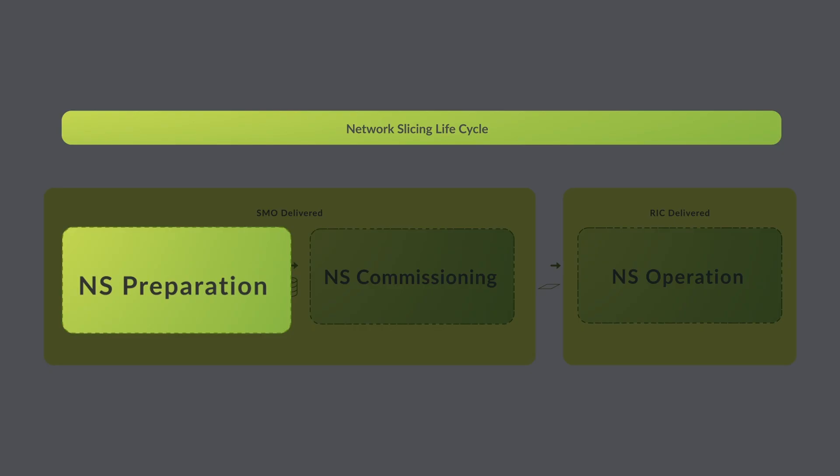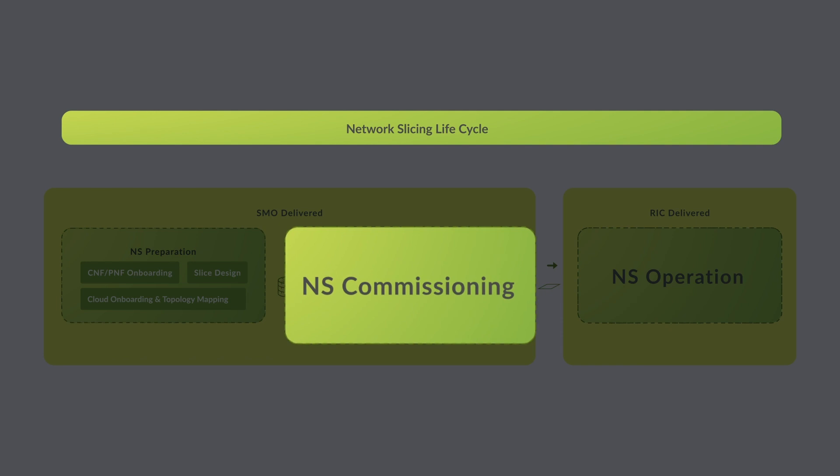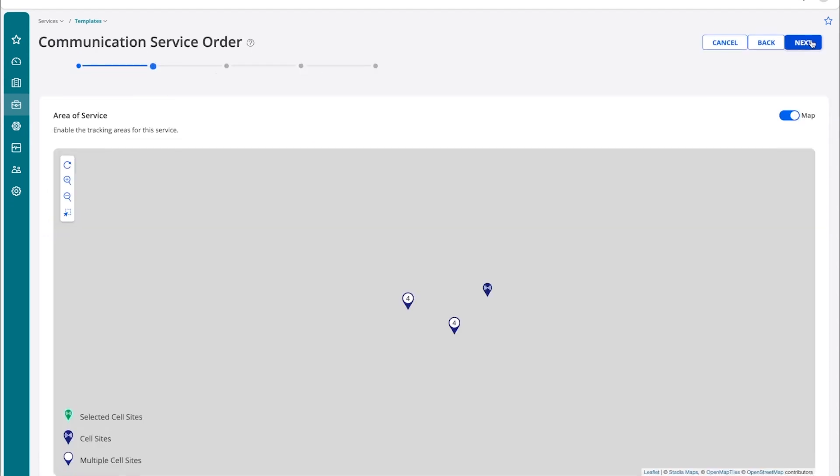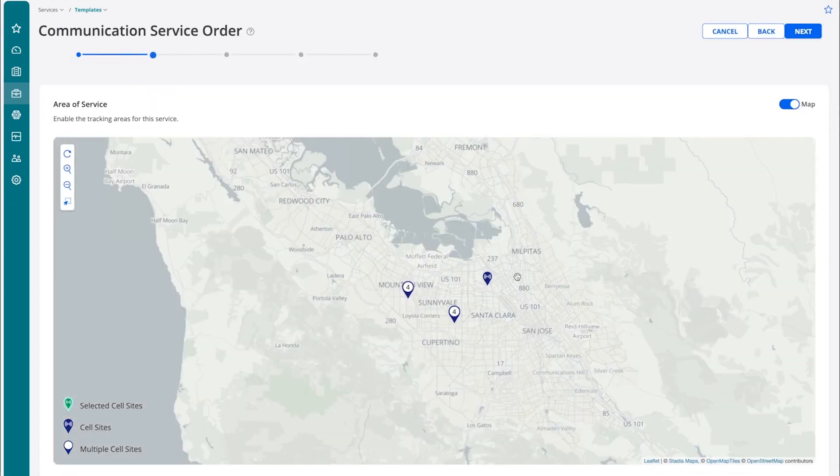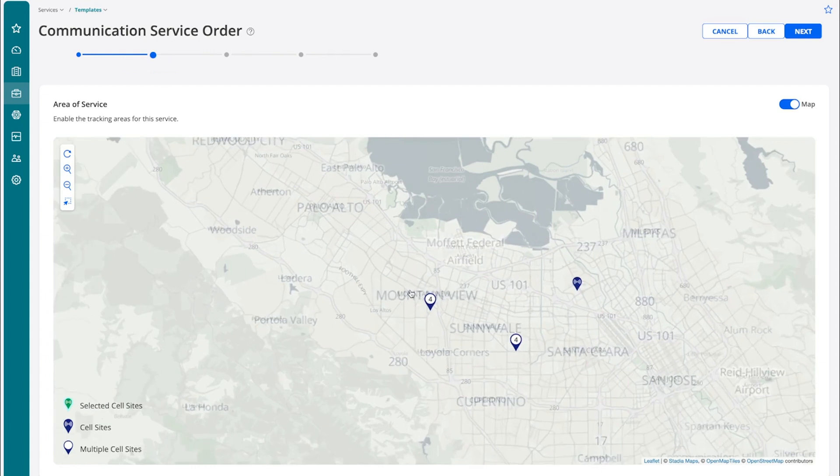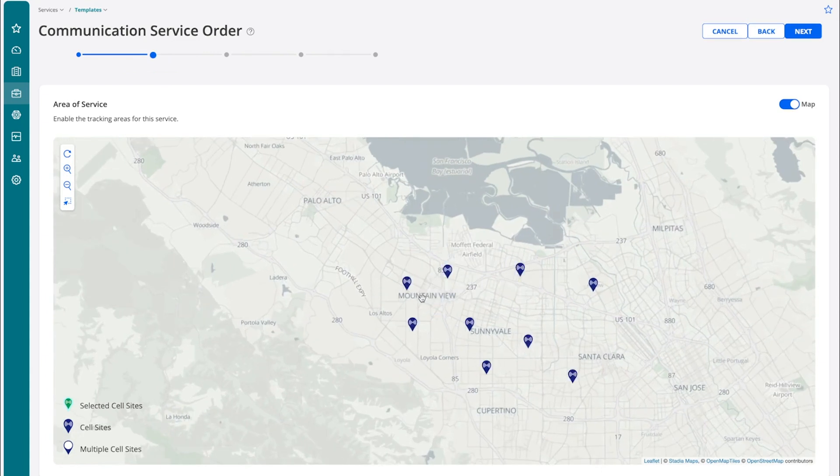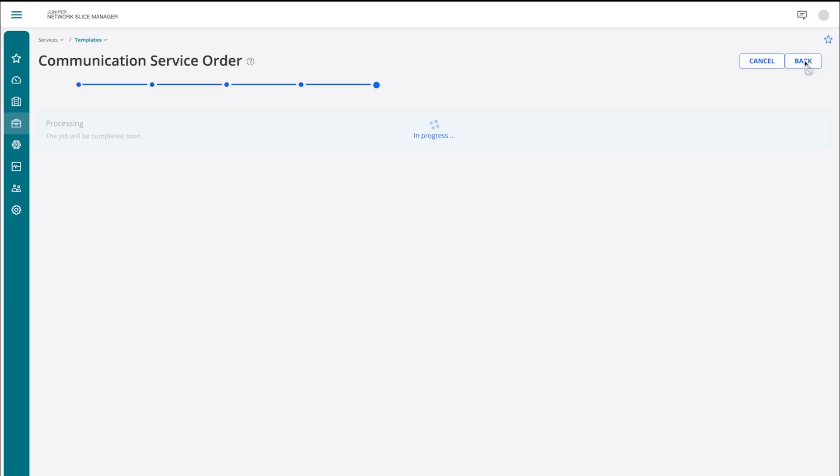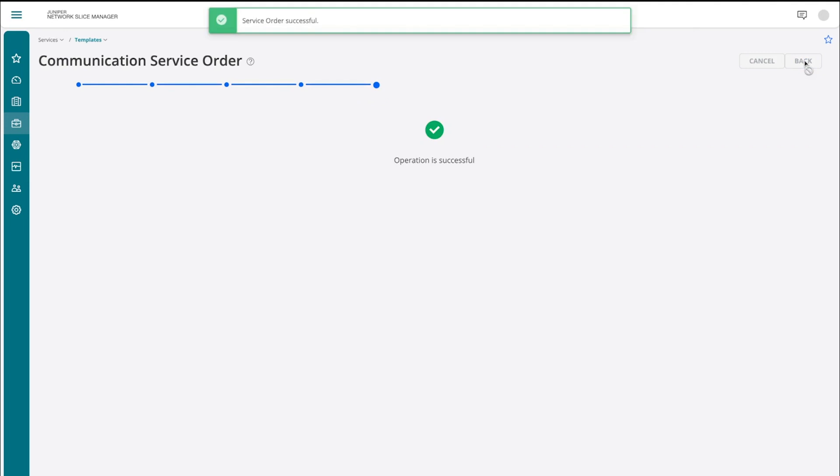In the network slice commissioning phase, an enterprise could order a communication service for its private 5G network. This would then be realized by the deployment of a network slice instance accessible from its production sites and offices. During the communication service order, the user specifies different runtime attributes, including selection of the cell sites that will be enabled for this communication service. The SMO has now deployed an end-to-end network slice for our private 5G enterprise use case.